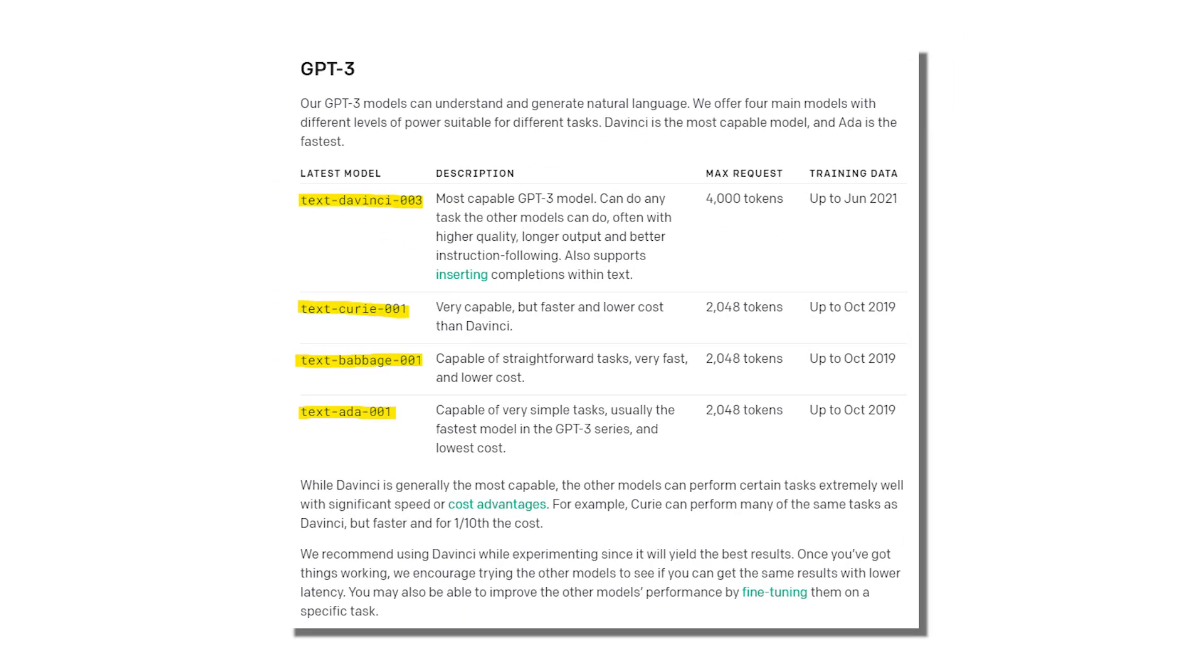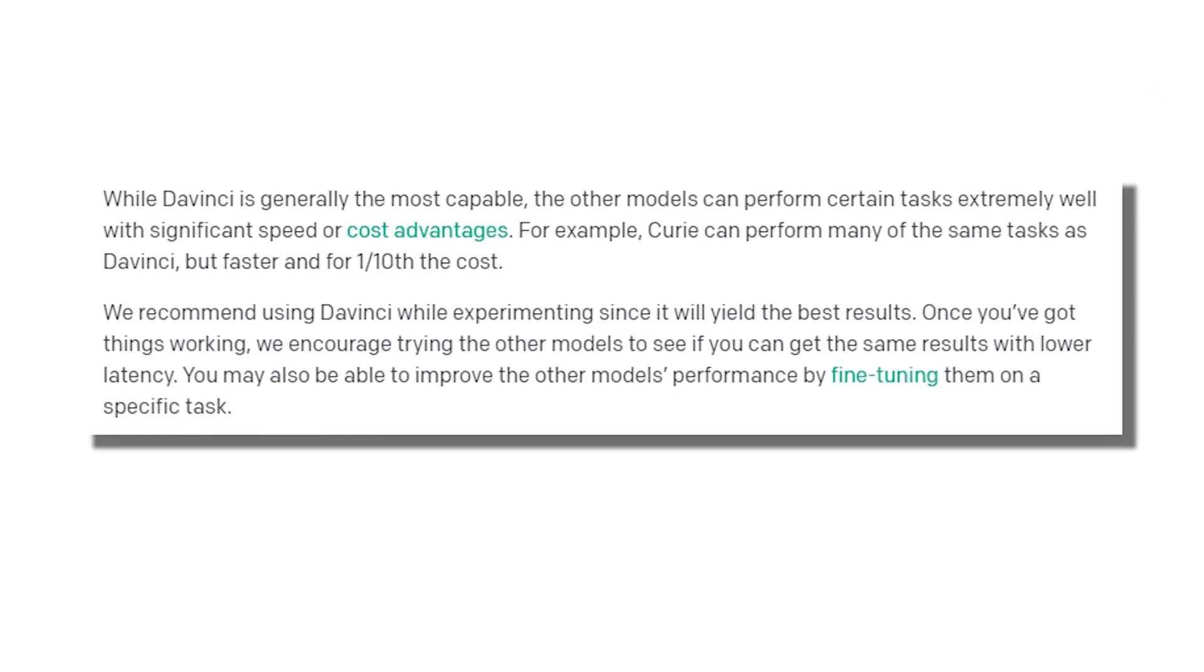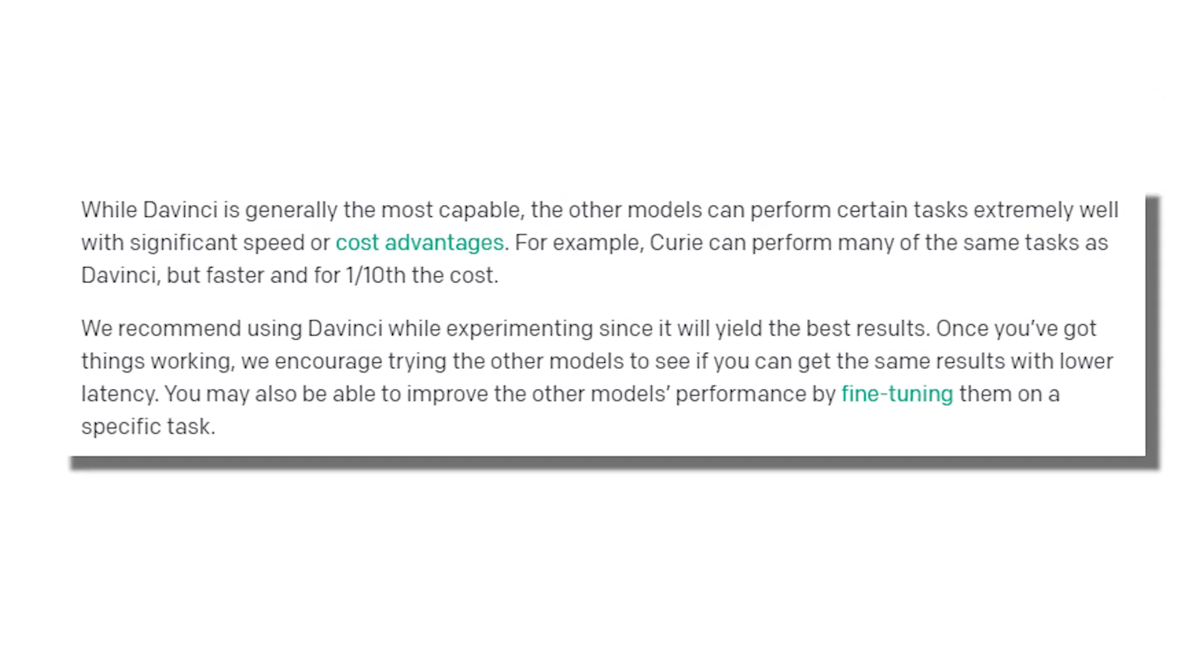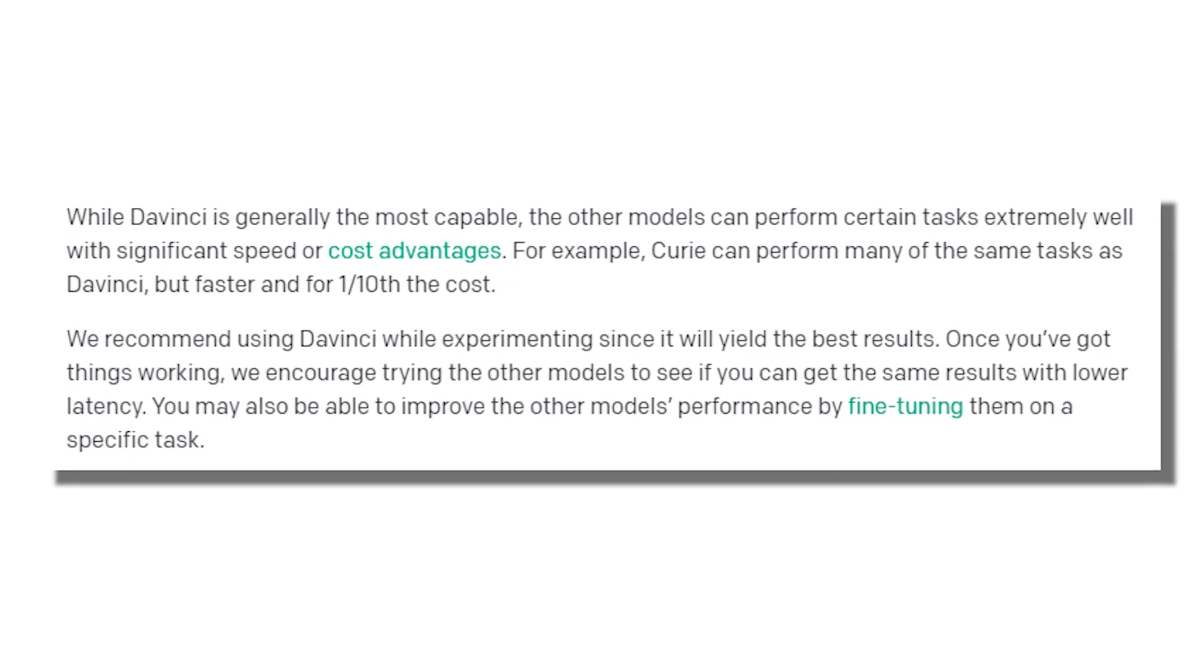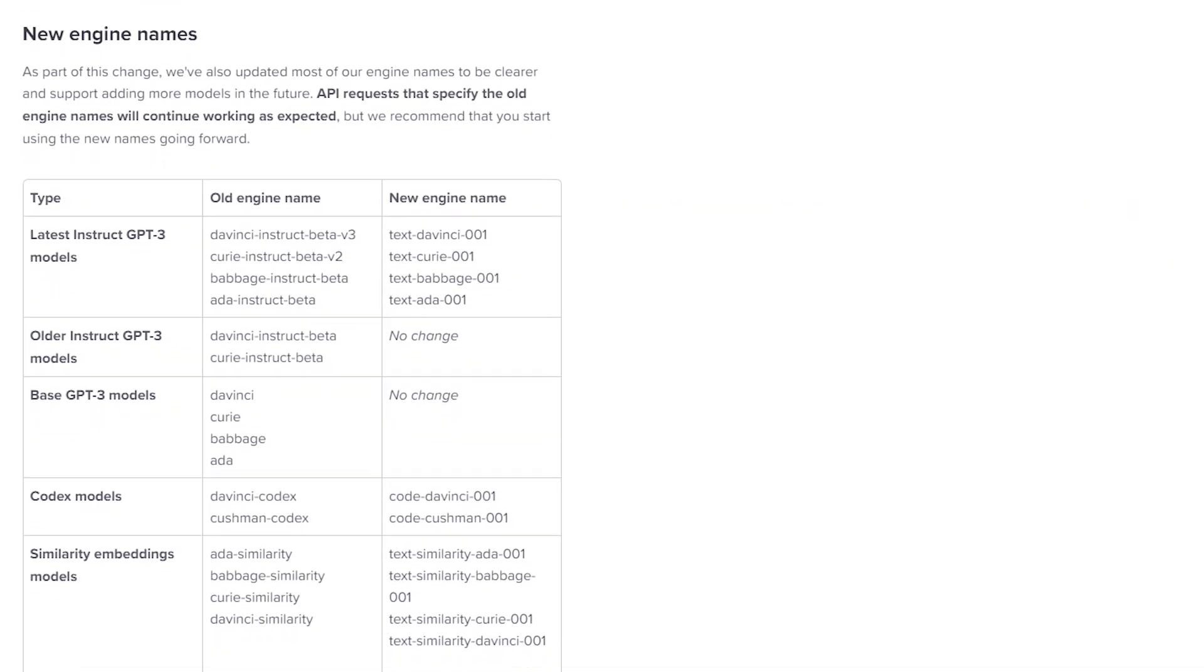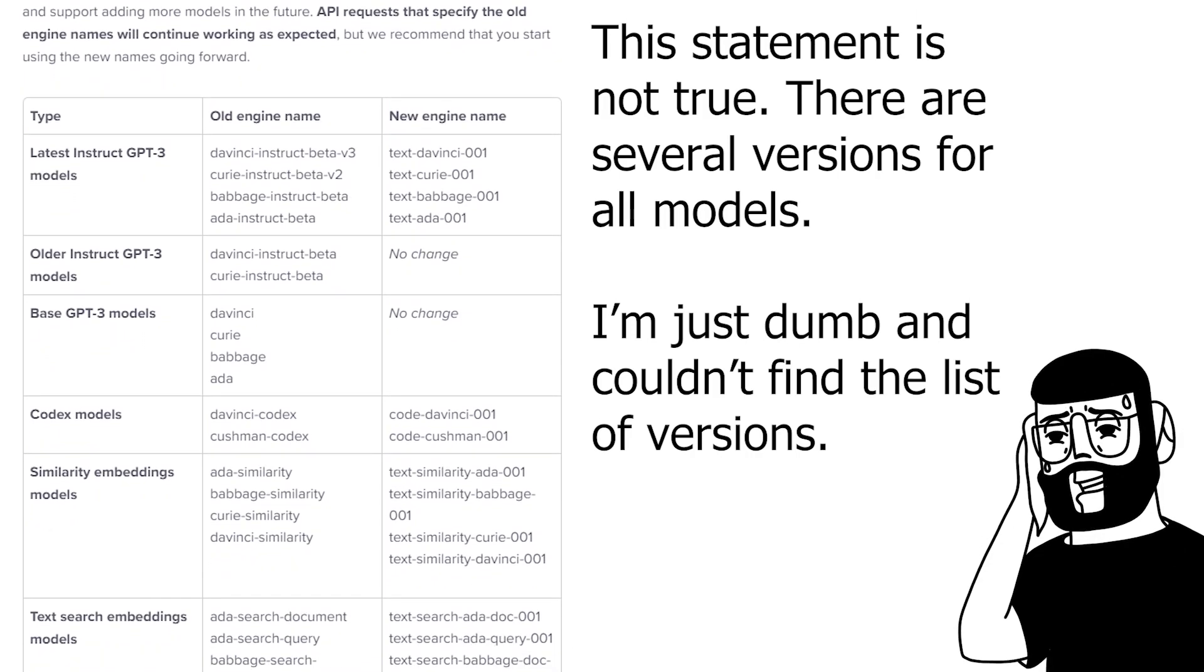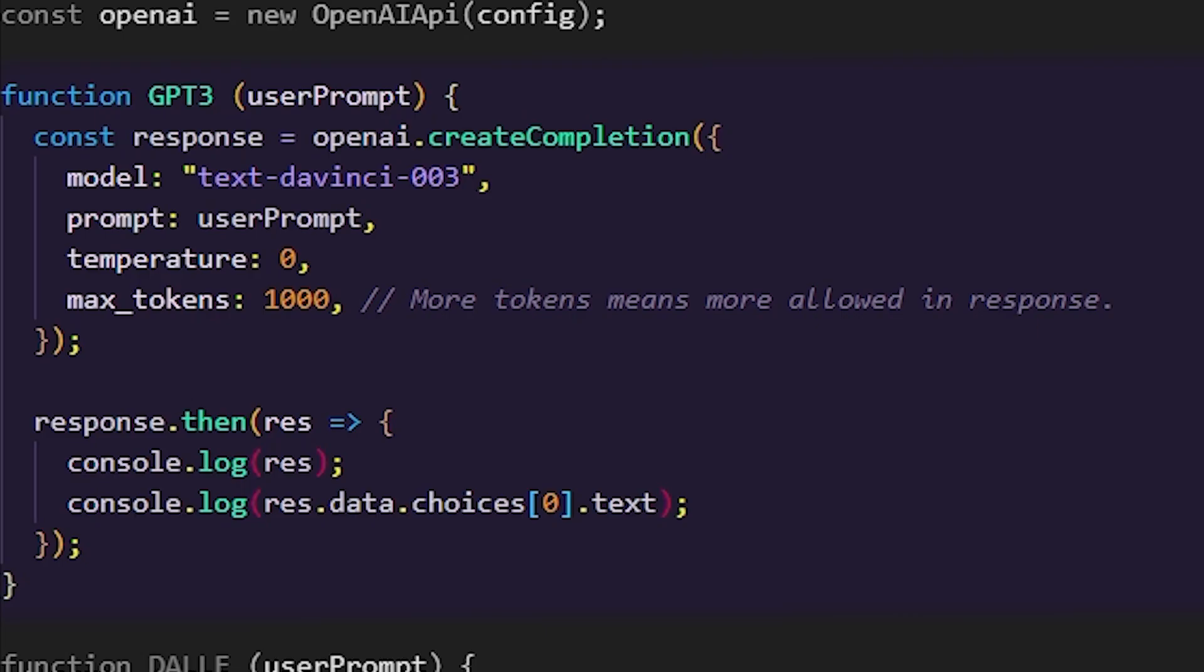GPT-3 has four models you can choose from: Ada, Babbage, Curie, and DaVinci. Starting at Ada, the AI becomes more powerful and expensive the higher you go. DaVinci currently is the most advanced and most expensive, and probably the reason AI is in the news nowadays. There are also different versions you can use. Currently, only DaVinci has more than one version, currently version 3. This is why the model key for this JavaScript object is text-davinci-003, as it is a text completion model named DaVinci version 3. Easy.